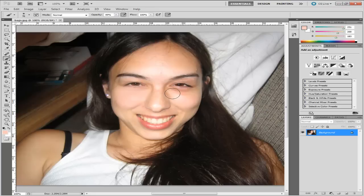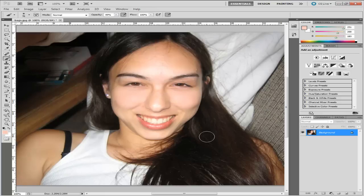I'll do the same process on the other side. And now you can see that this lady has no bags underneath her eyes. I hope you enjoyed that tutorial — keep an eye out for my next video and as always enjoy the rest of your day.